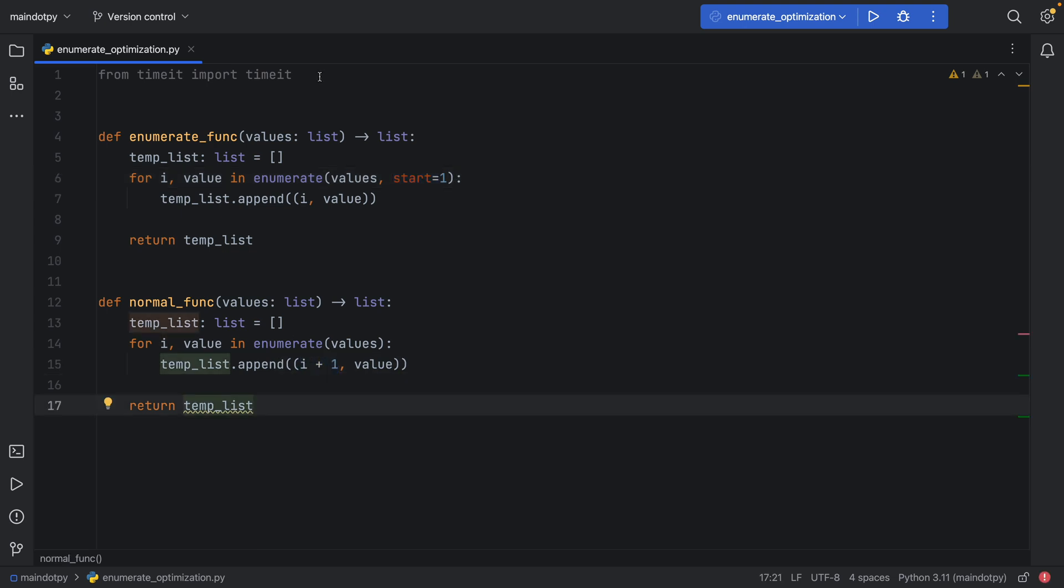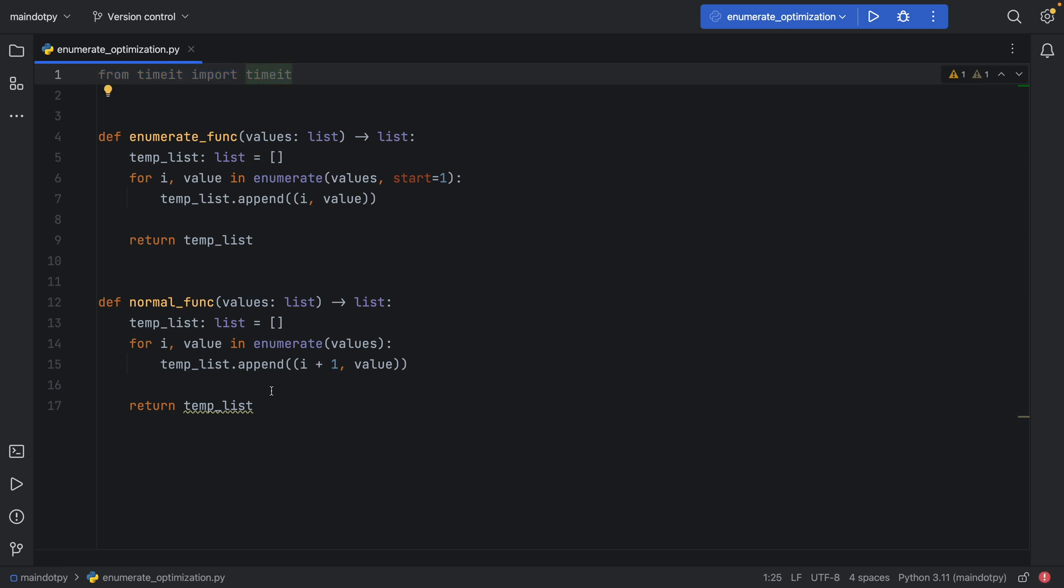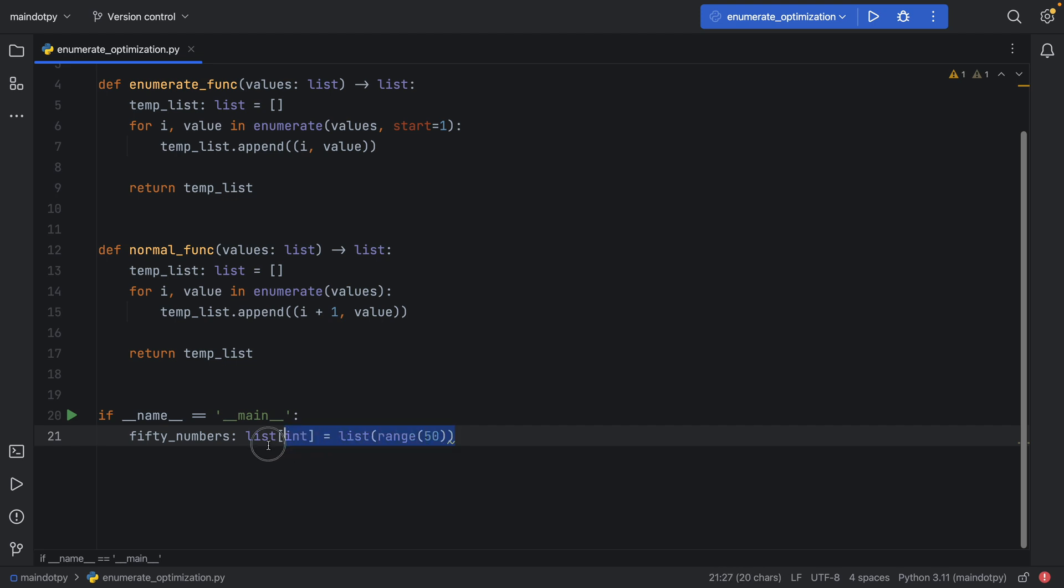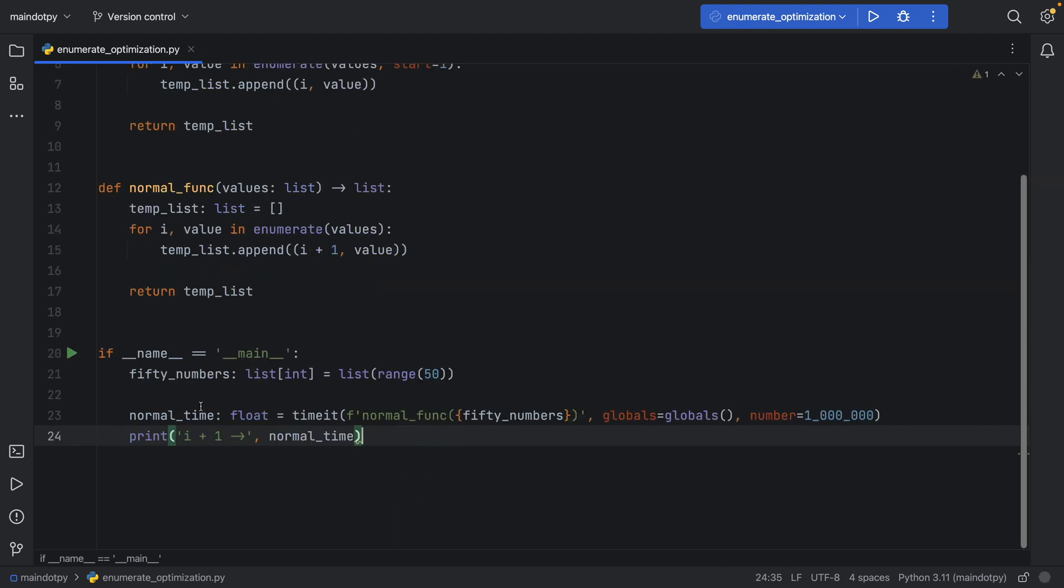To time them, I'm going to import the timeit function from timeit. Then I'm going to create the if name equals main check and create a list of 50 numbers.